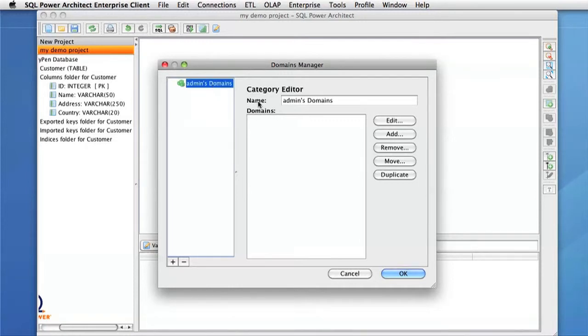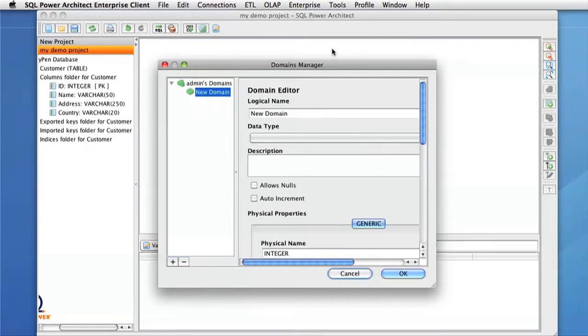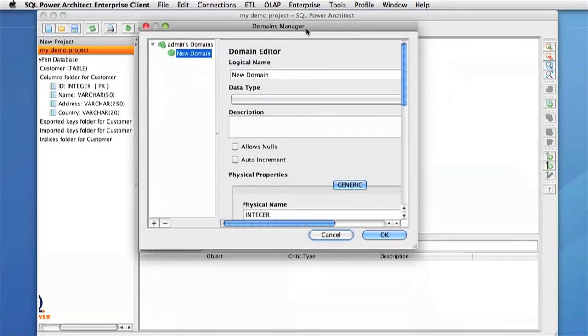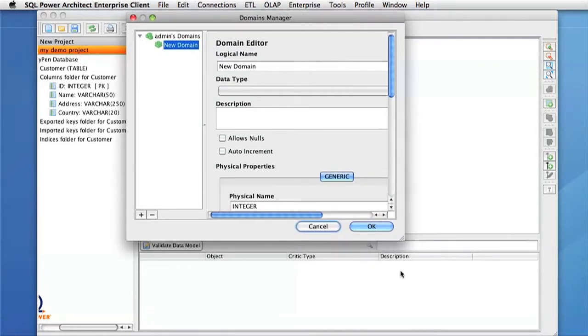To start, I'm going to create a domain under the Admin User. And this editor is very similar to the Data Type Editor.